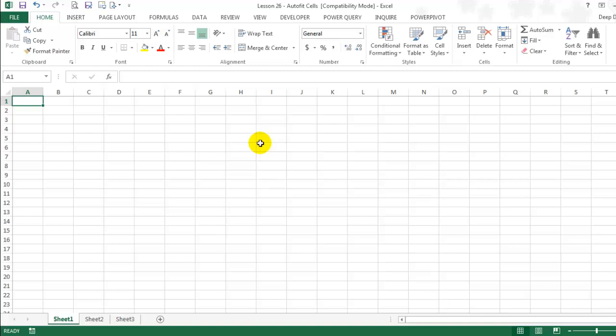Hi, welcome back to lesson 26. This is going to be a quick lesson and won't take more than a couple of minutes on the sheet that's currently open on my screen.